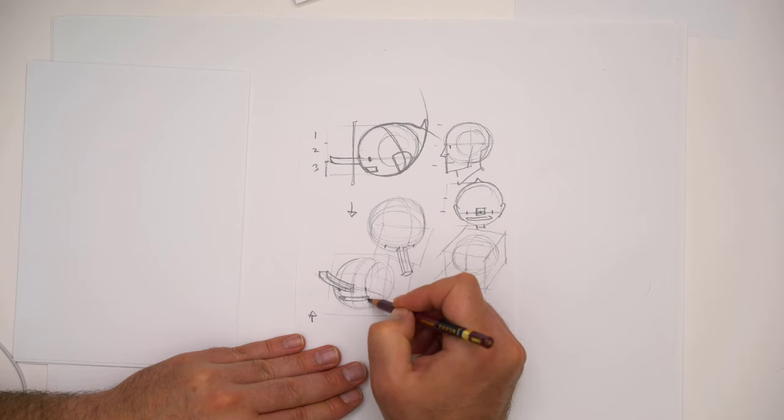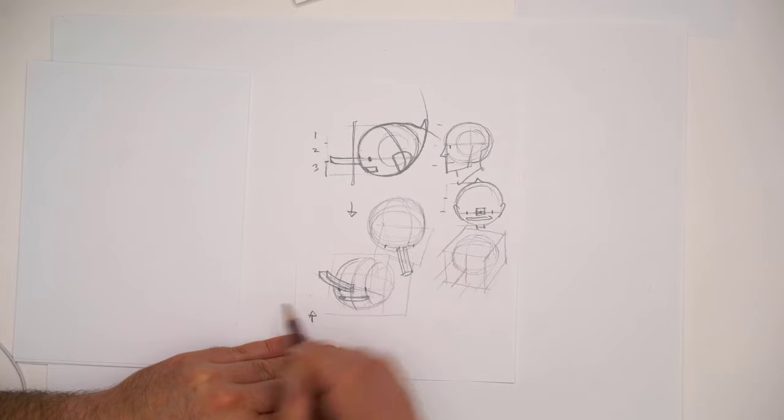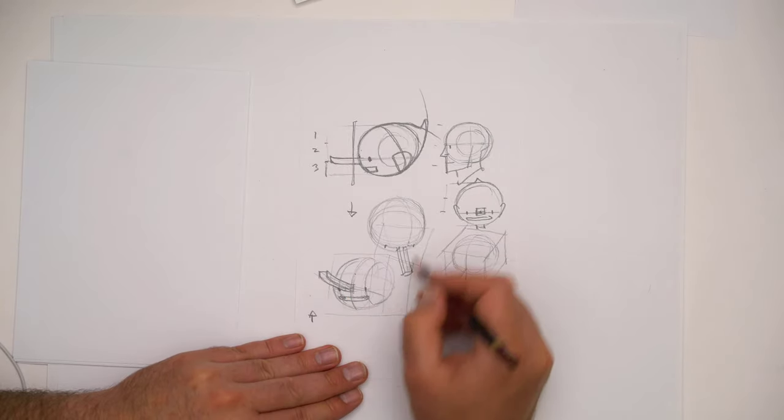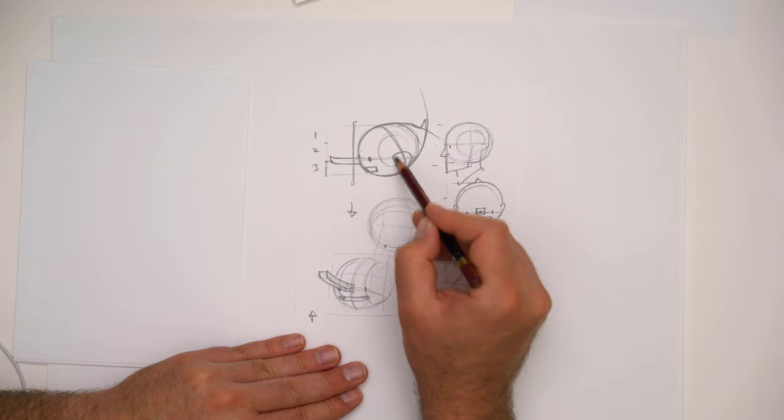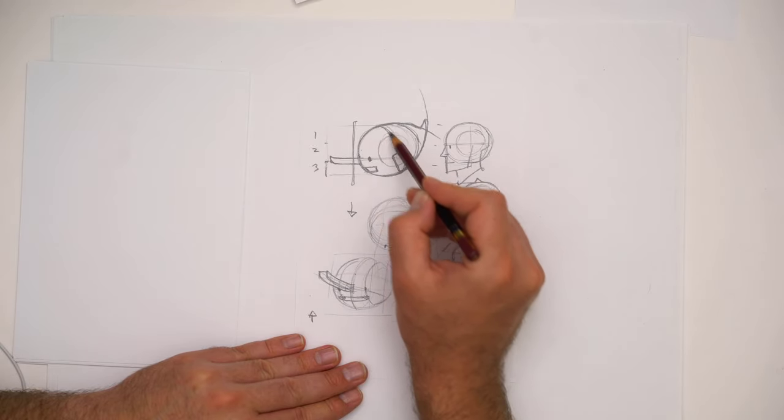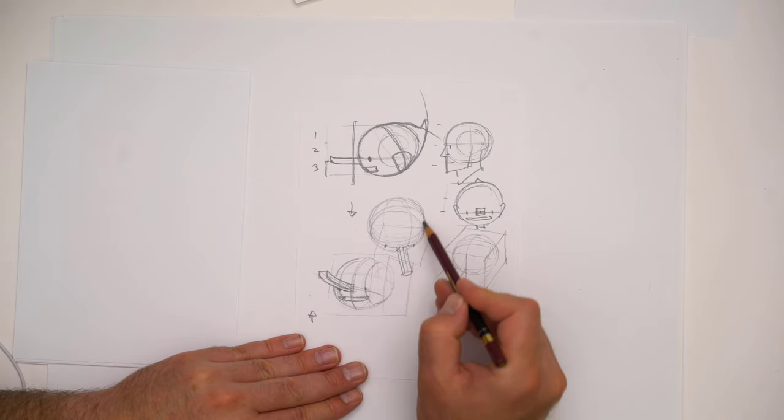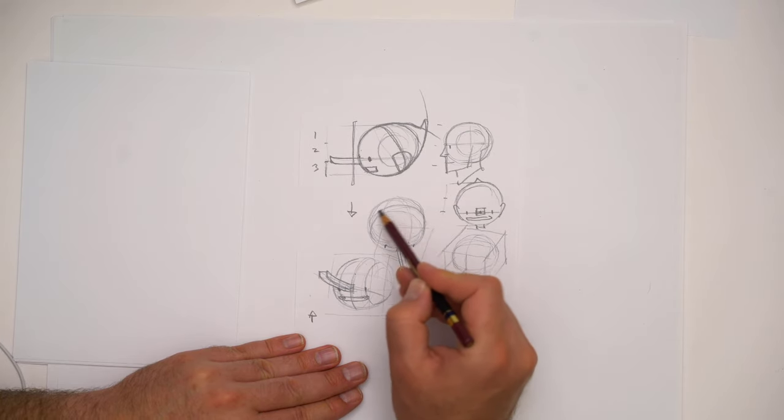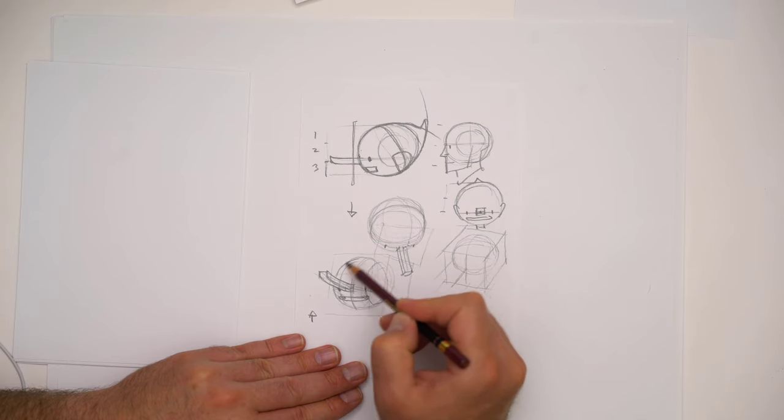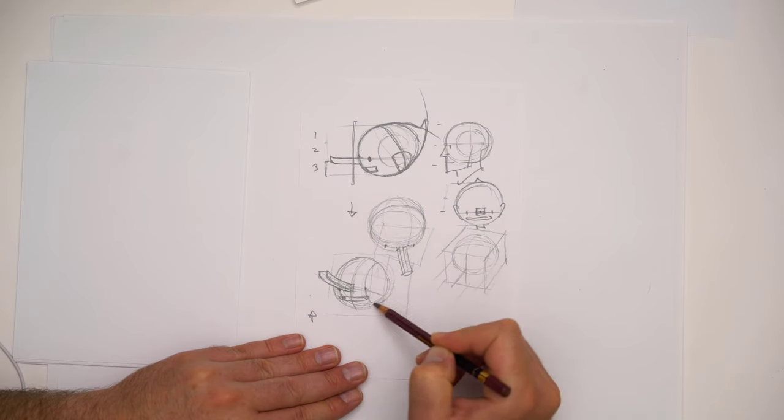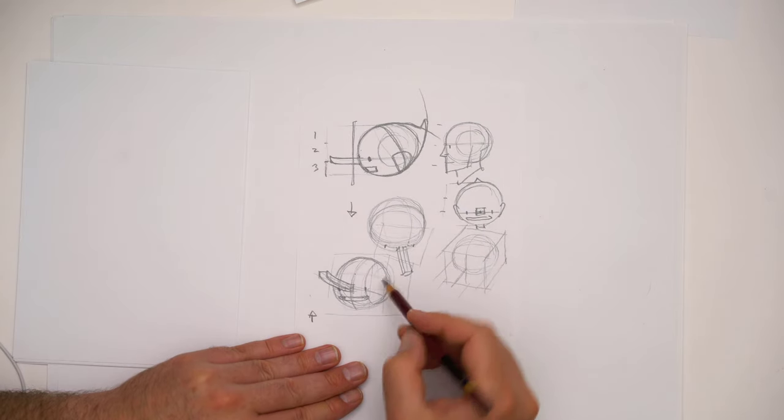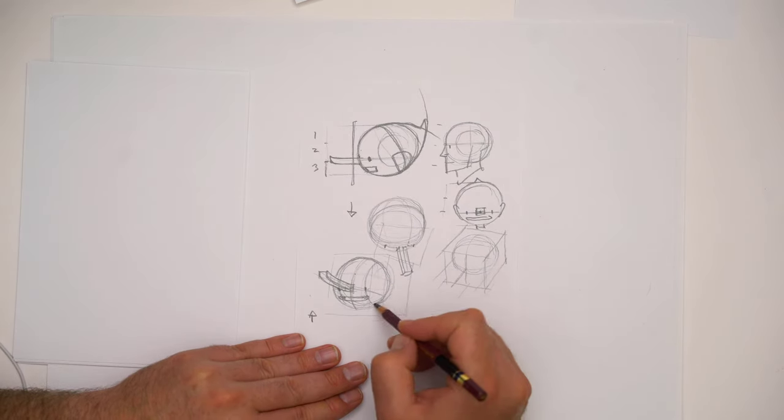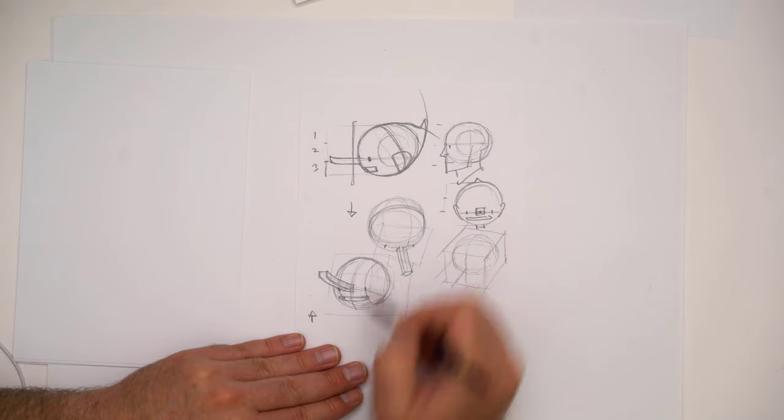We're basically just connecting the dots. I can think about where that mouth is going to go. If I draw those lines down across the eyes, that gives me a good little guidepost. The more that you practice this, the more you'll be able to only put in strongly the lines that need to be put in.